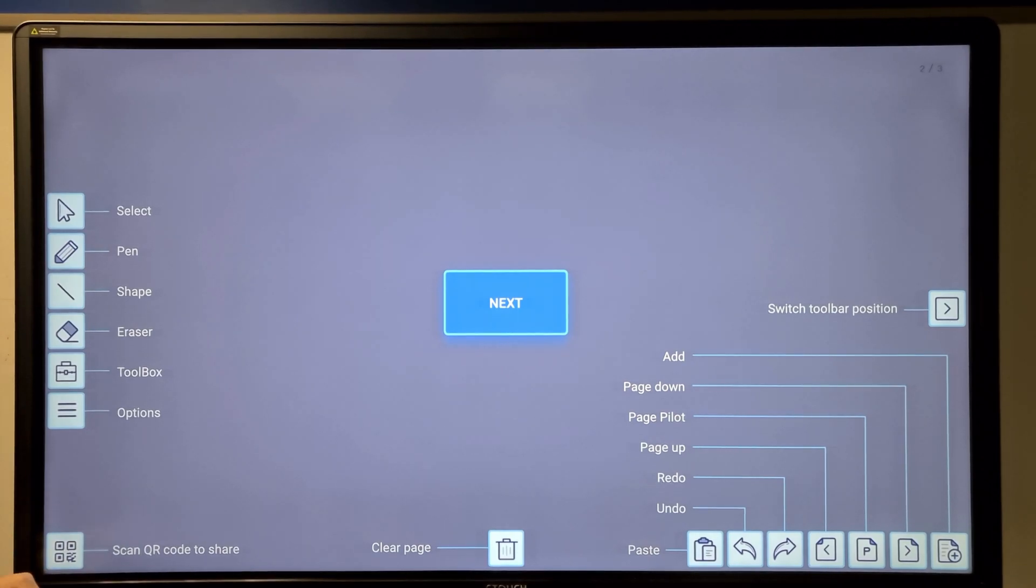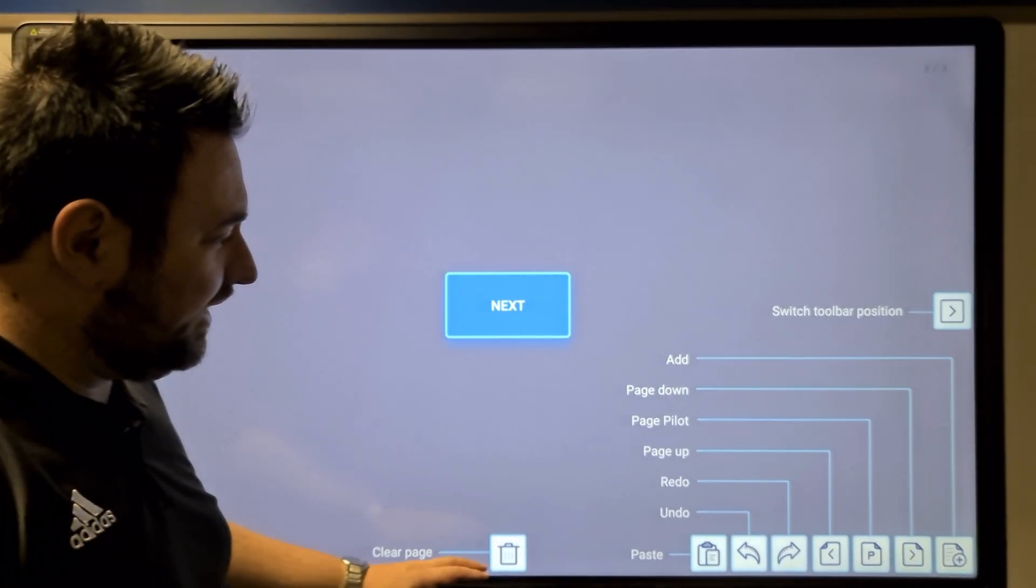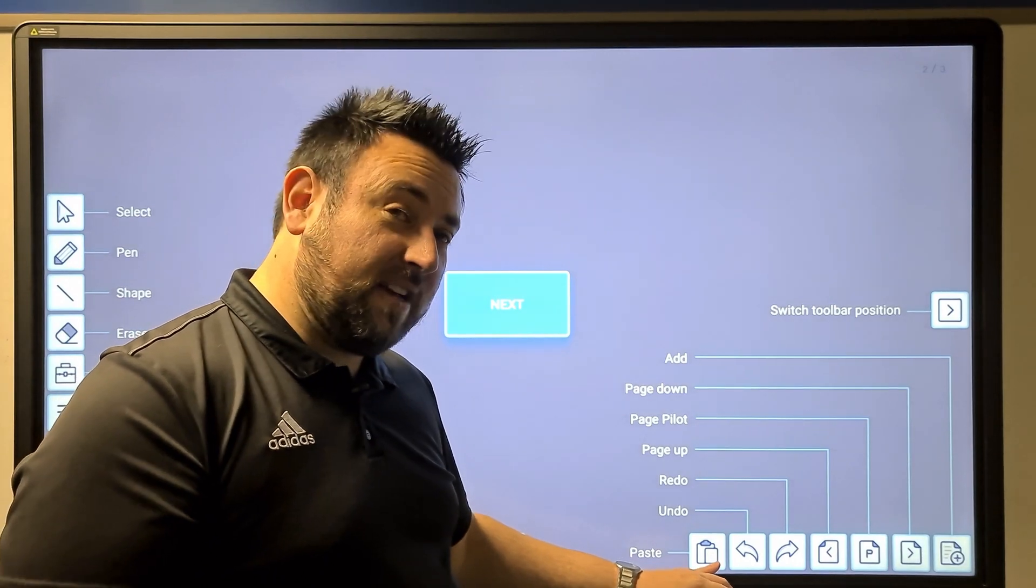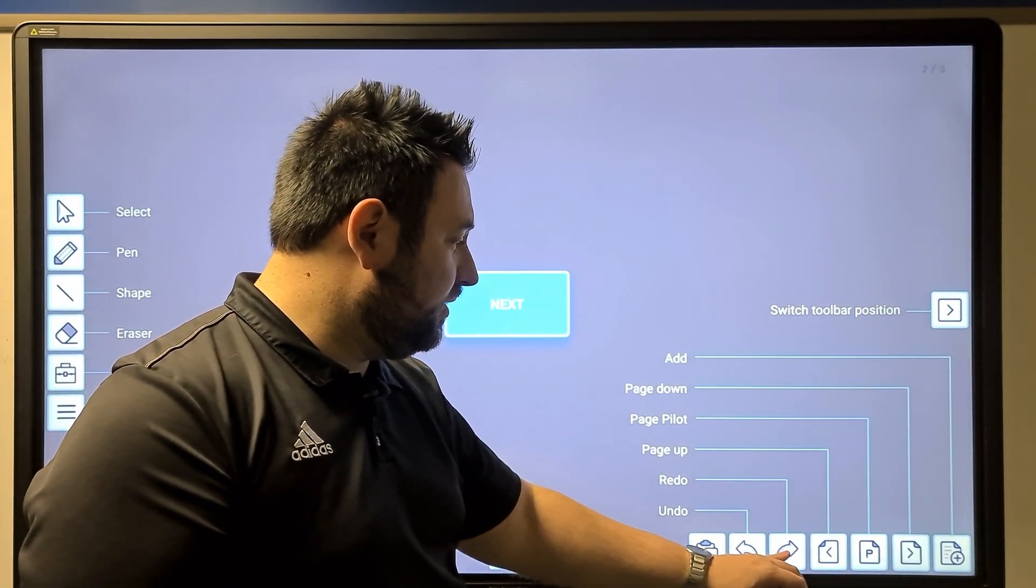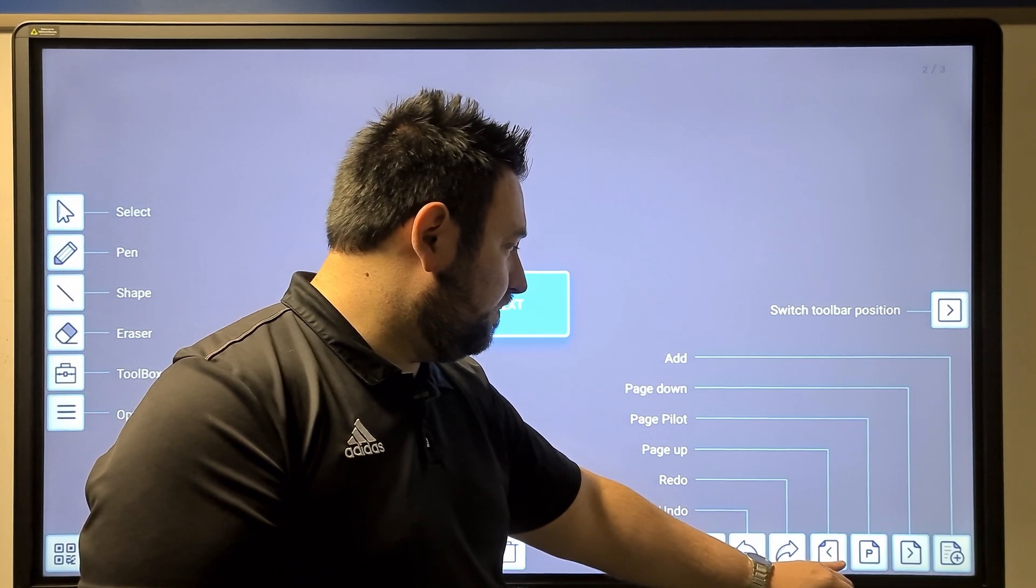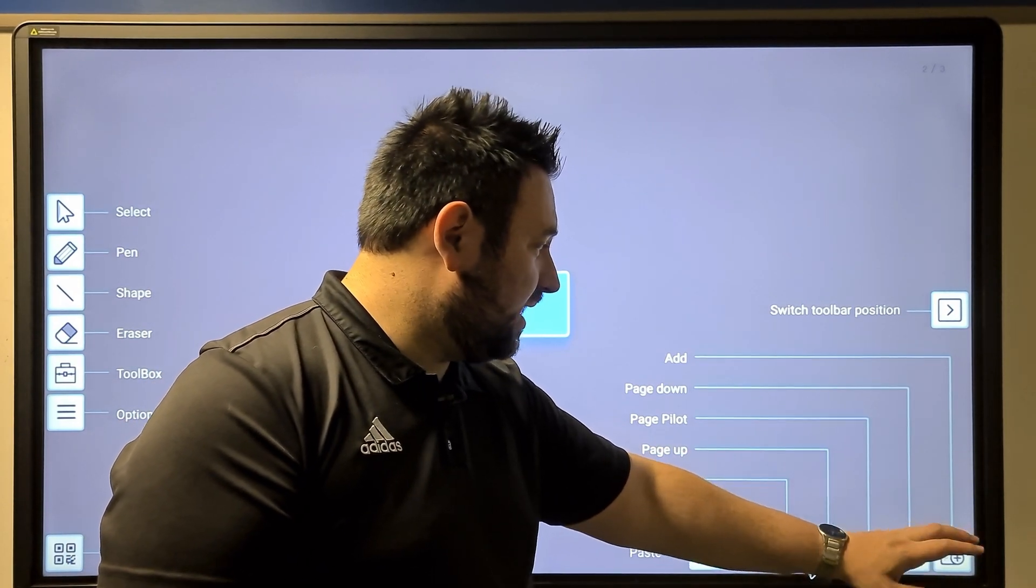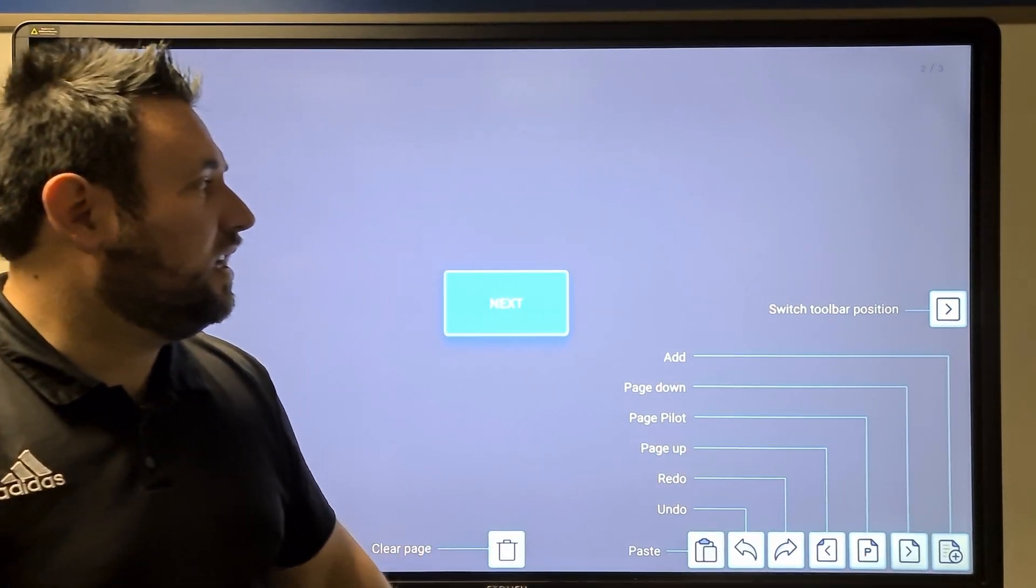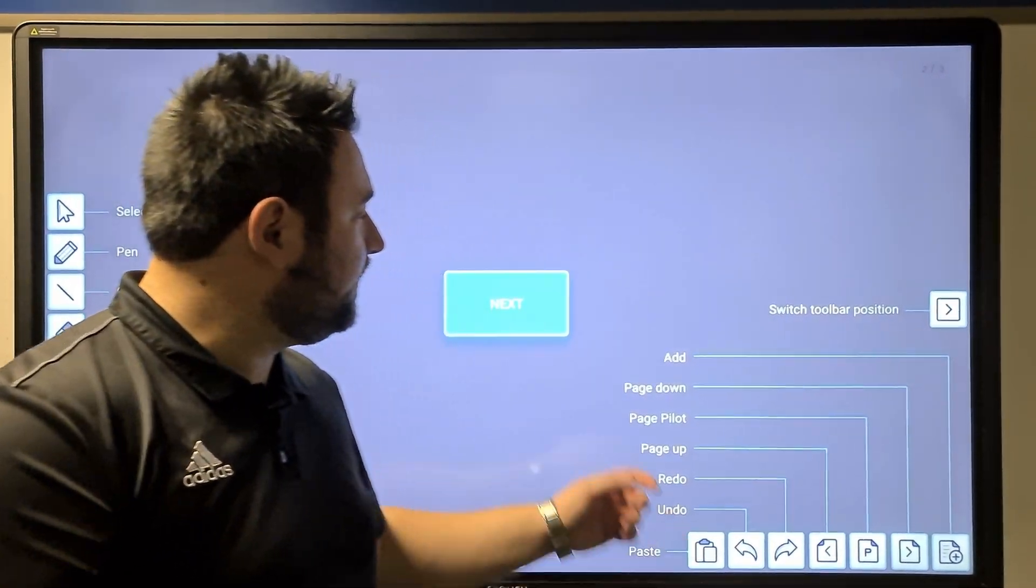You can scan QR code to share, clear your page, paste anything you've copied, undo, redo, page up, page pilot, page down, or add another page. You've also got your switch toolbar position.